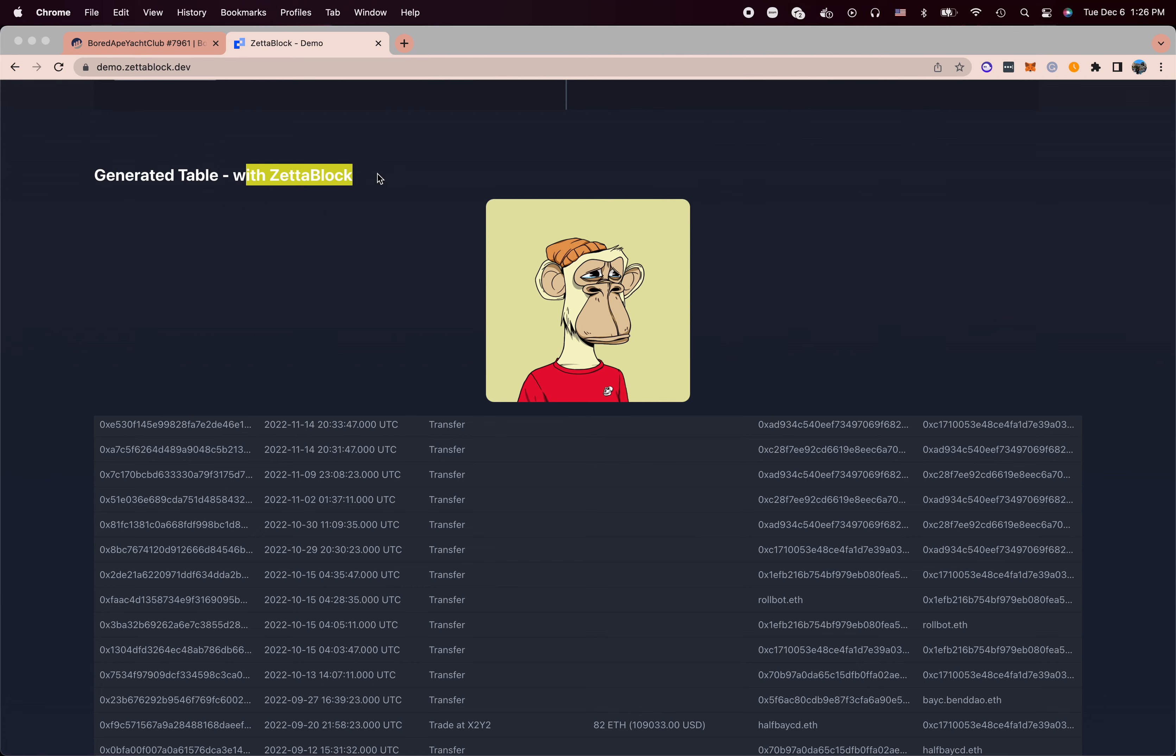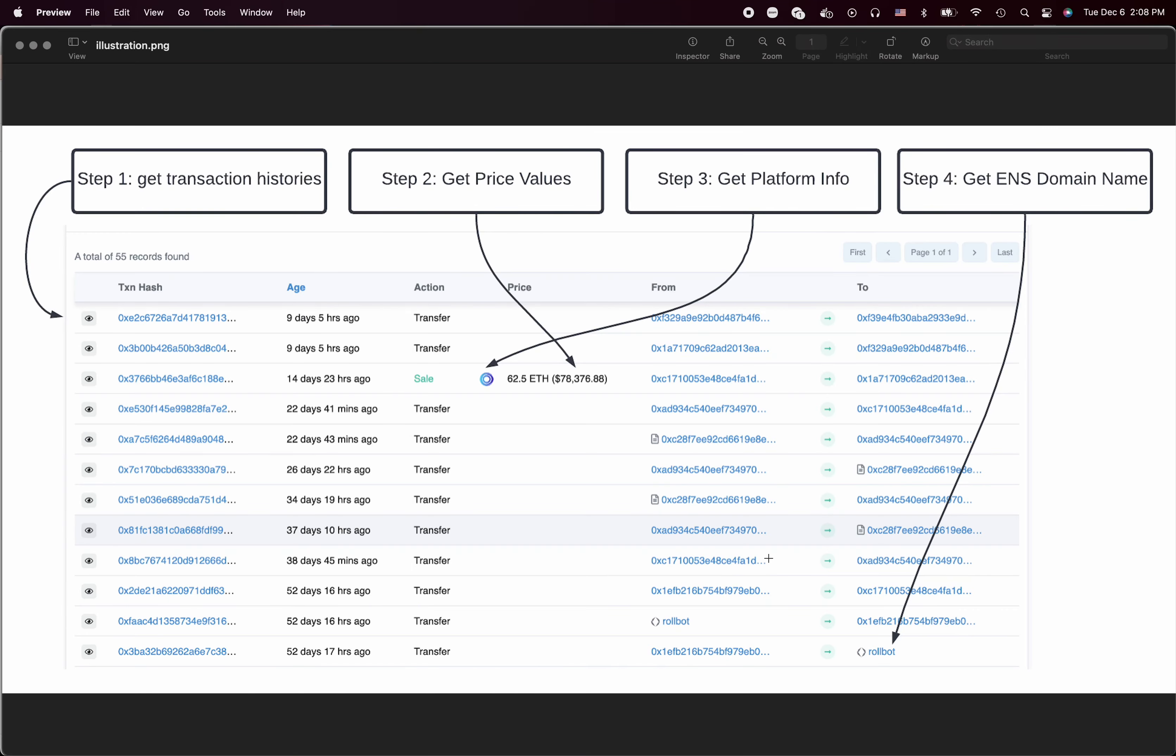With ZettaBlock, the first API call I need to get is the transaction history. Get from address to address and the time of the transaction. Then I need to call the price endpoint to get the USD dollar values.